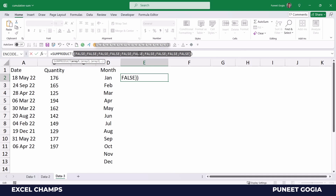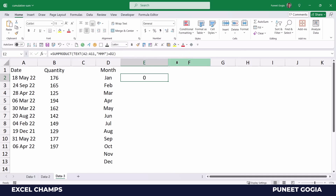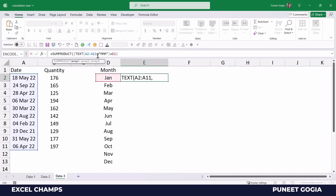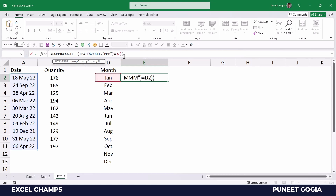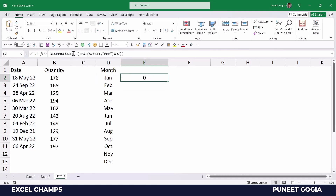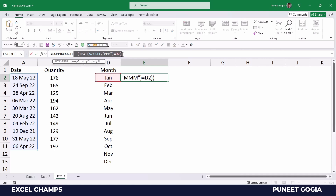If the condition is met it's true, otherwise it's false. I don't have any dates from January, and that is why there is no true in this array. Now I'll wrap this with the TEXT function and use a double minus sign — what happens is the double minus sign converts true and false into 1 and 0. I have 0 here because I had false for the entire array.